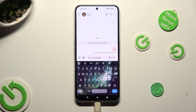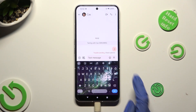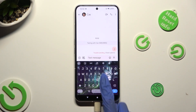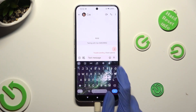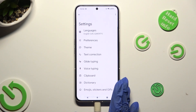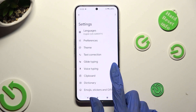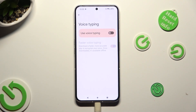If it's not visible, just like in my case, select the gear next to clipboard. Then from keyboard settings, select voice typing and click on the gray switch next to use voice typing in order to activate it.